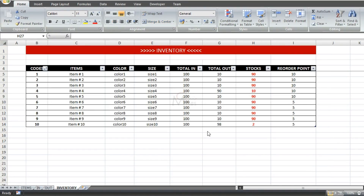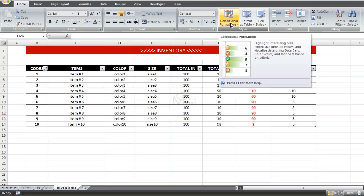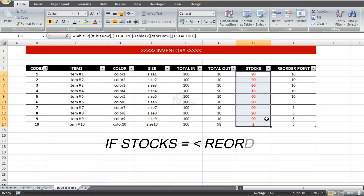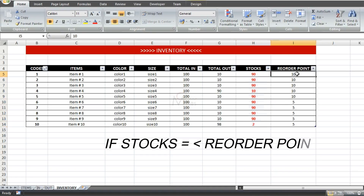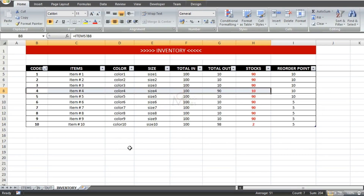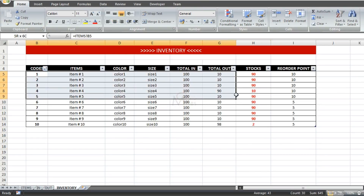To make this inventory automatically highlighted, we're going to use conditional formatting to apply our condition. Our condition is: if our stocks are equal to or less than our reorder point, we want the entire row from codes to stocks to be automatically highlighted.